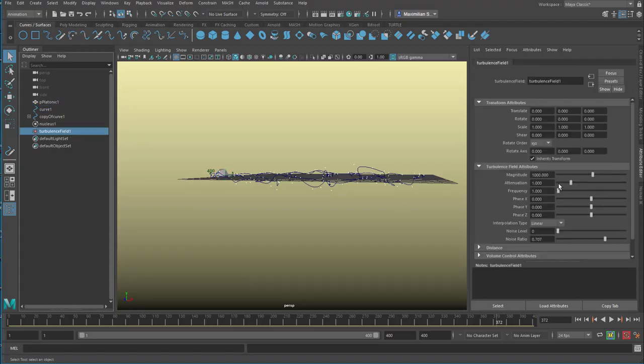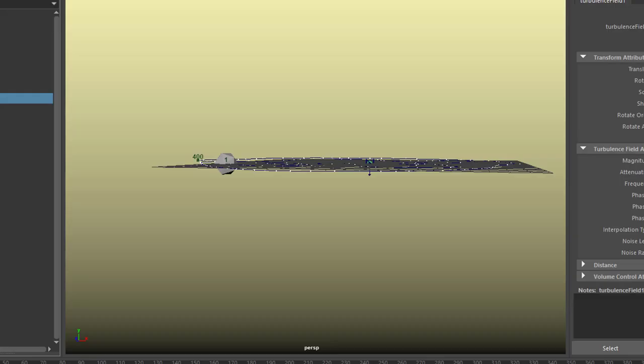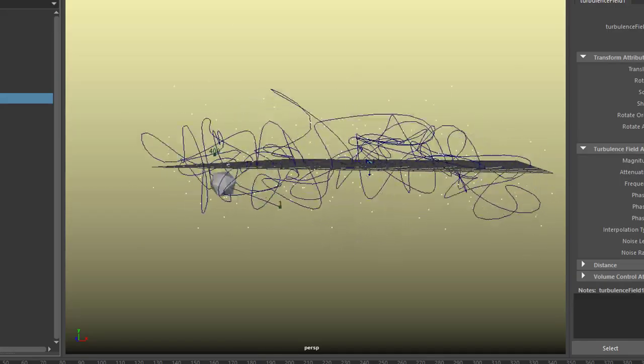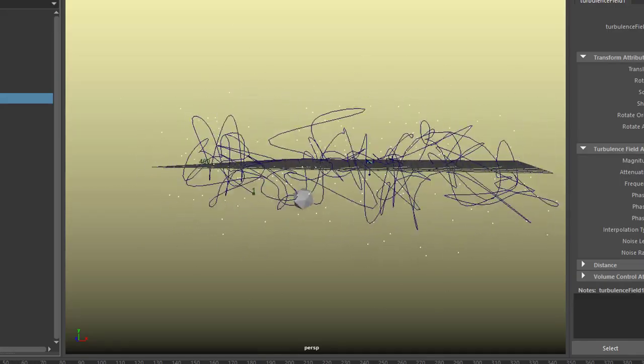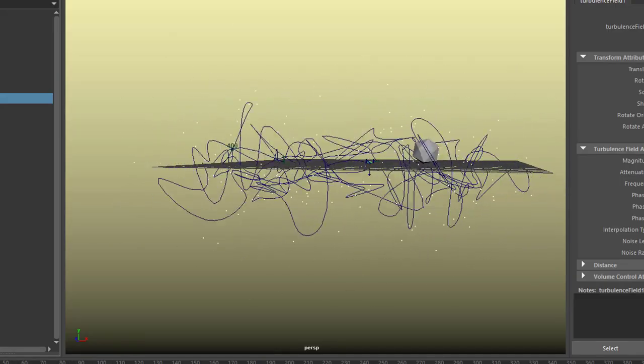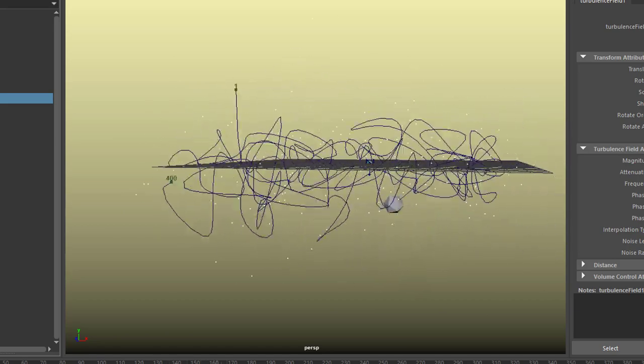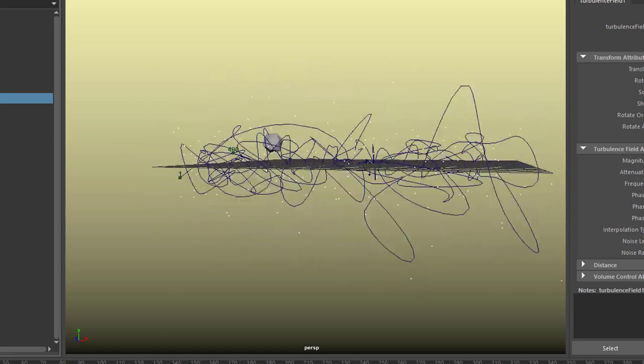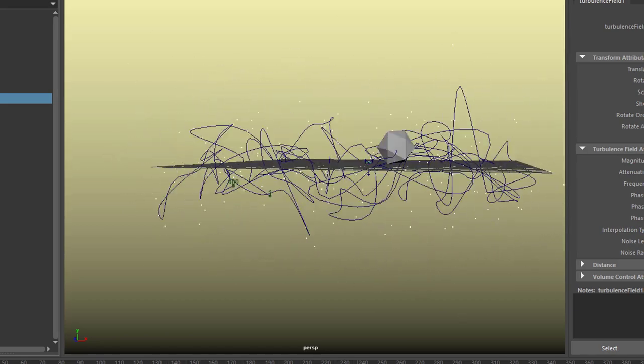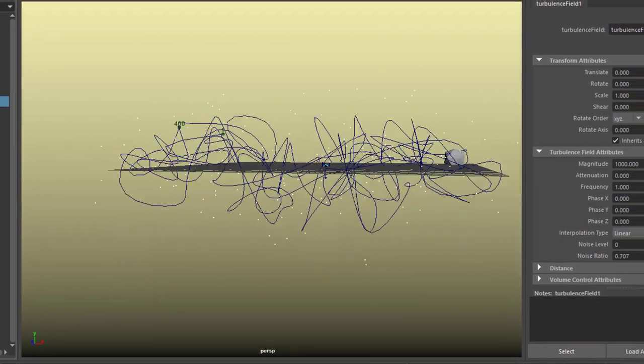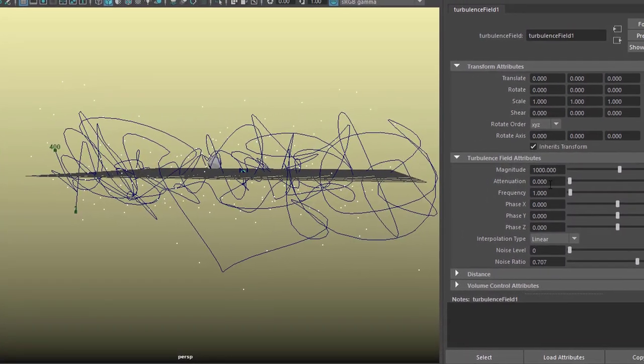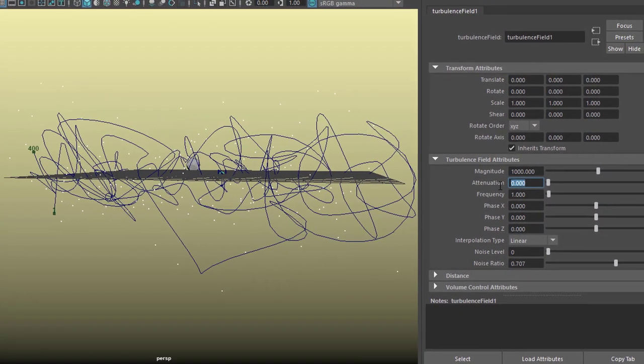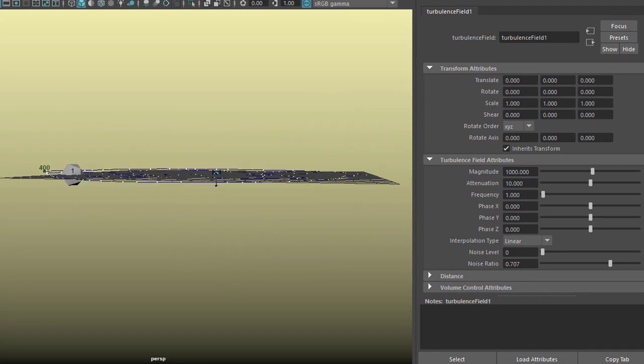Let's lower the attenuation. The default settings are 1. What happens here? Let's lower it to 0. Now you see that the turbulence field is all around the whole scene with the same influence at any point. So we have a very strong influence here. When we set this to 10, the effect of the turbulence field is very very local.